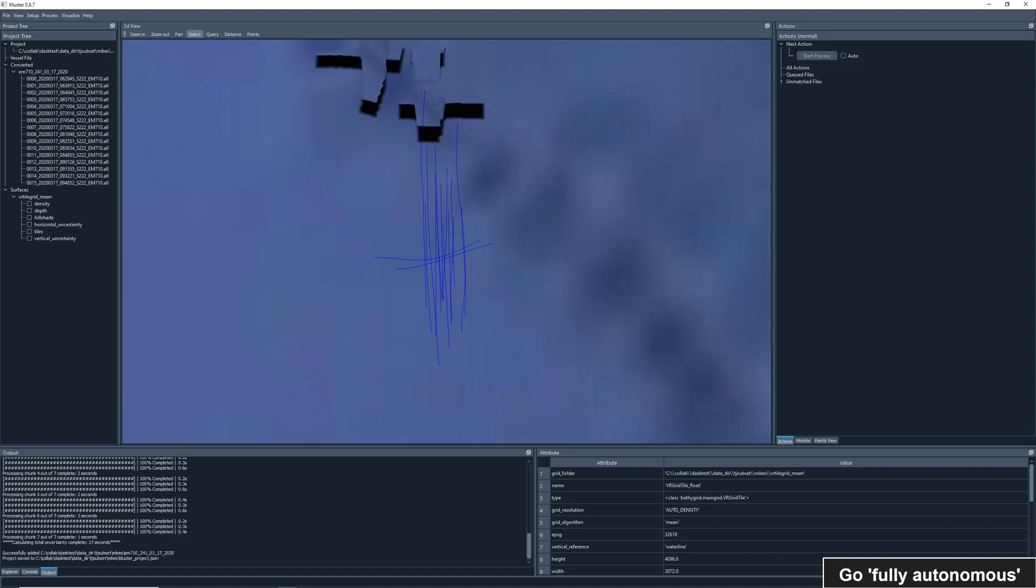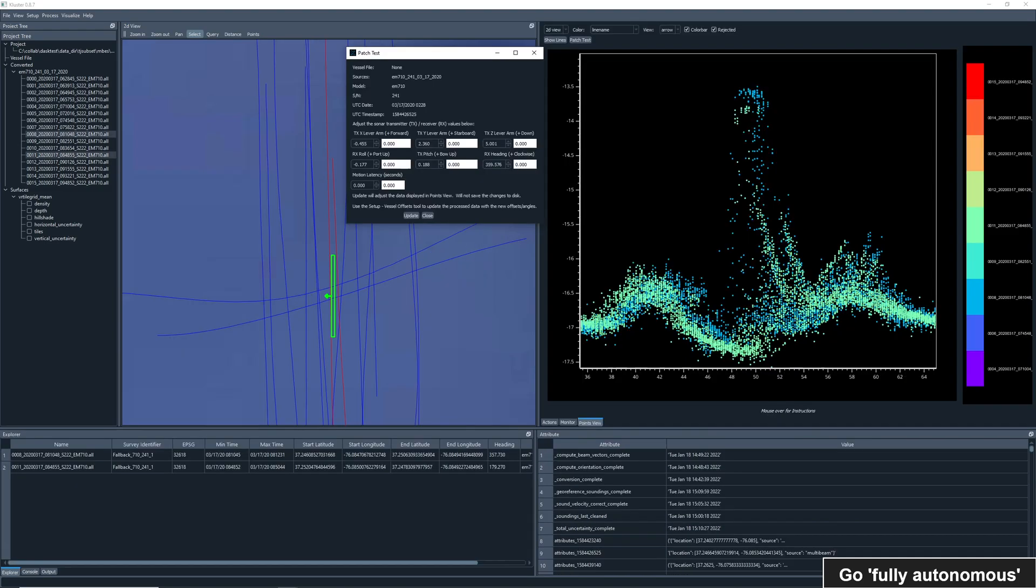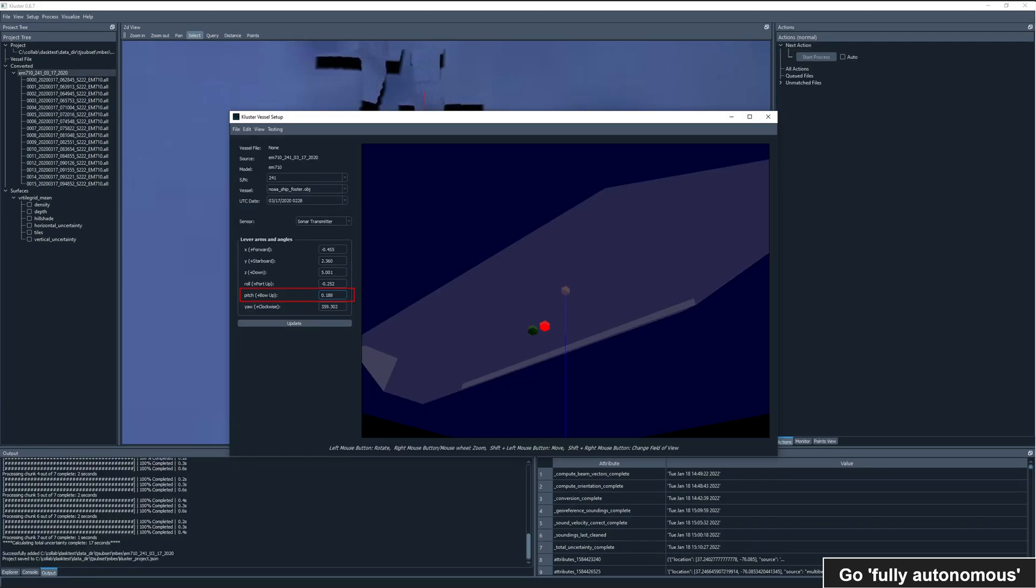Let's try a more complicated example. Here we have the cluster patch test tool. Let's say we determined a new pitch angle that we want to apply to this data set. In order to do that, we would need to use the cluster vessel setup tool to edit the existing angle stored for this container.